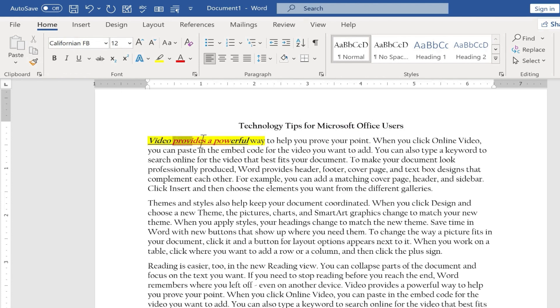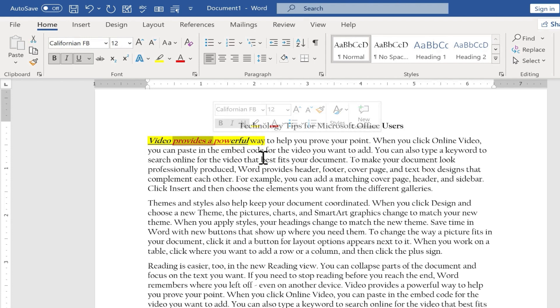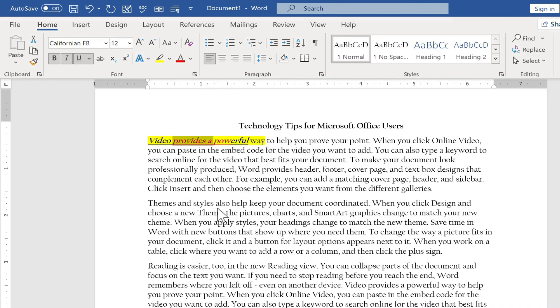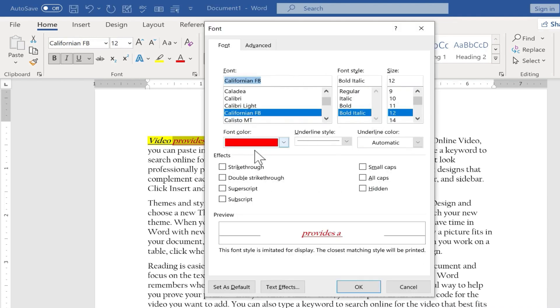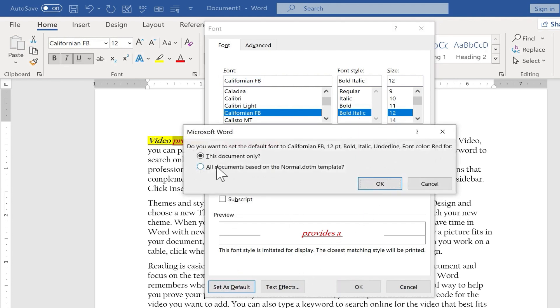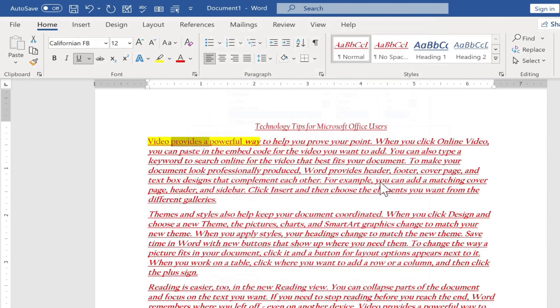I'm going to click and drag to select this portion that has, I think, all of those format options that I just made. I'll right click. I'll choose font. This is all the same, but you can see it's showing the underline. It's showing the font color, bold, and italics. Let's click set default, all documents. Click OK.